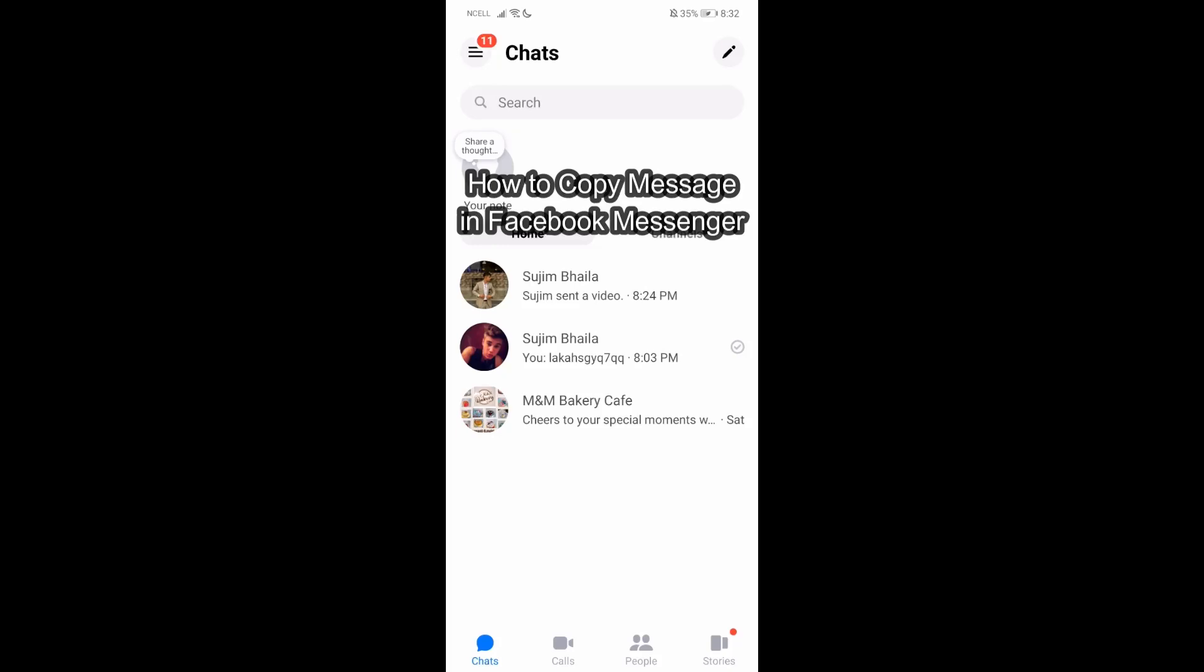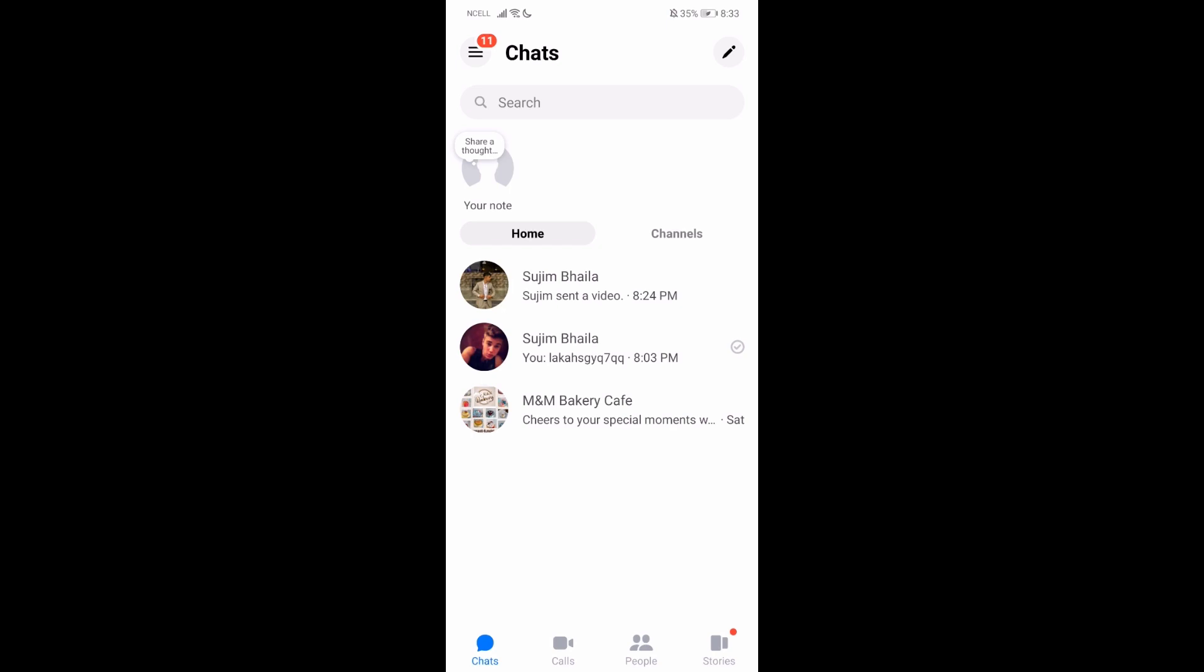Hey guys, welcome back to our channel Tech Tube. Today in this video I'm going to show you how you can copy messages in Facebook Messenger. I'm here using my Android device, so I'm going to teach you.